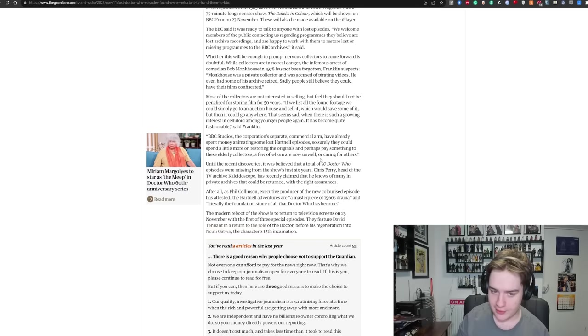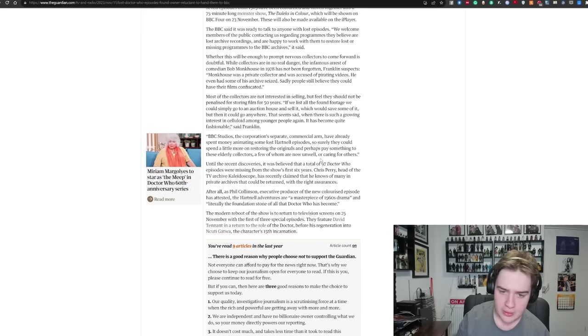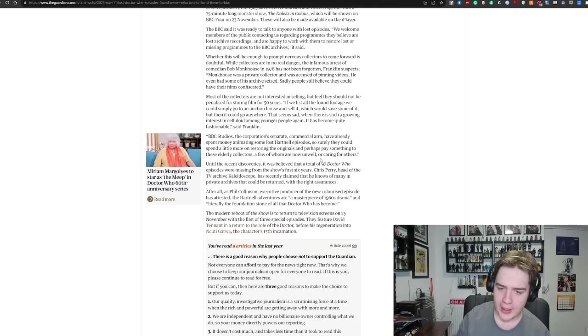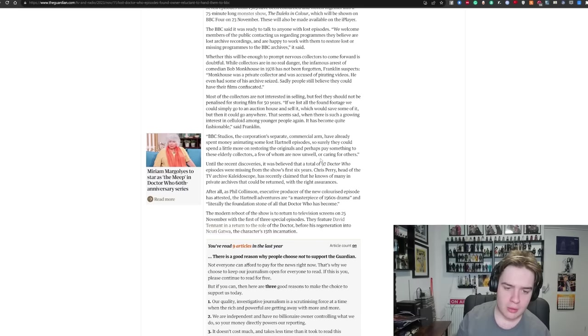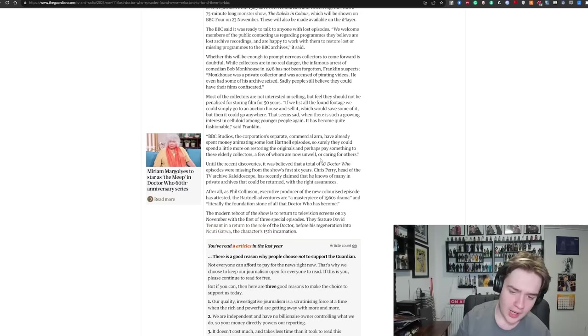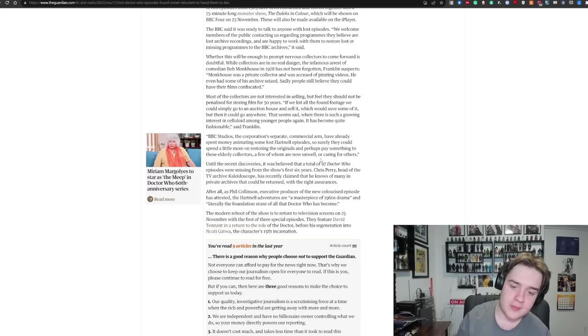BBC Studios, the corporation's separate commercial arm, have already spent money animating Hartnell's lost episodes, so surely they could spend a little more on restoring the originals and perhaps pay something to these elderly collectors, a few of whom are unwell now or caring for others. Until the recent discovery, it was believed that 97 of the Doctor episodes were missing from the show's first six years. After all, Phil Collinson, executive producer of the new colourised episode, has attested that Hartnell adventures are a massive piece of 60s drama, literally the foundational stone of all Doctor Who has become.